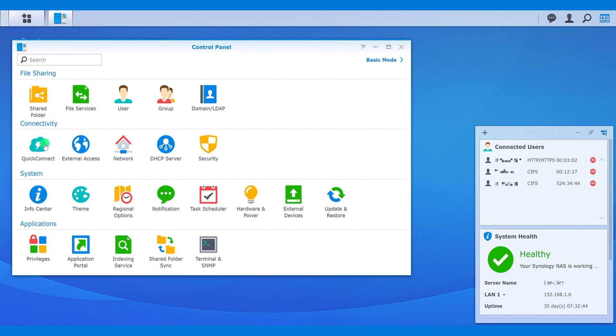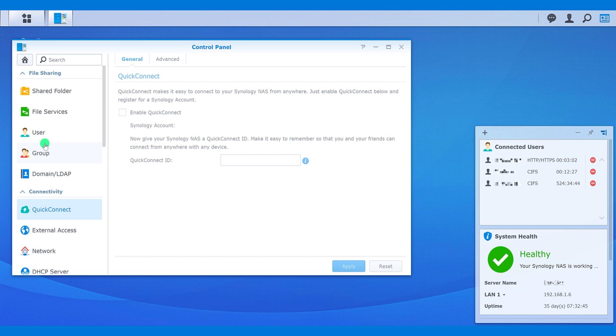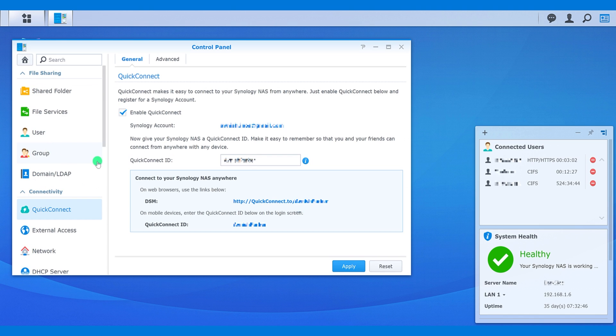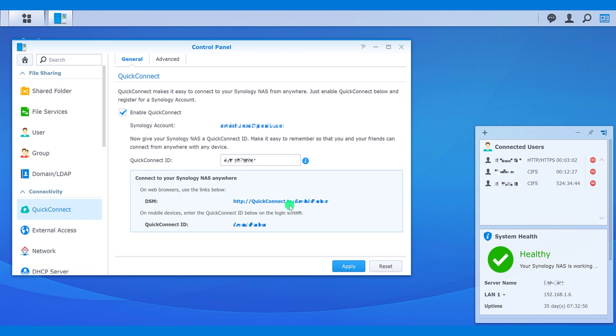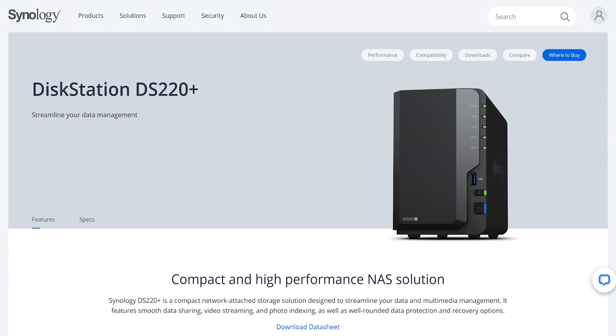But what if you are away from the network and you want to access your files from some other location, for example, a new city. Then you can access your files using Quick Connect ID. It allows you to use the disk station files from anywhere in the world using the internet. Just a heads up, don't travel in this corona scenario without any solid reason.